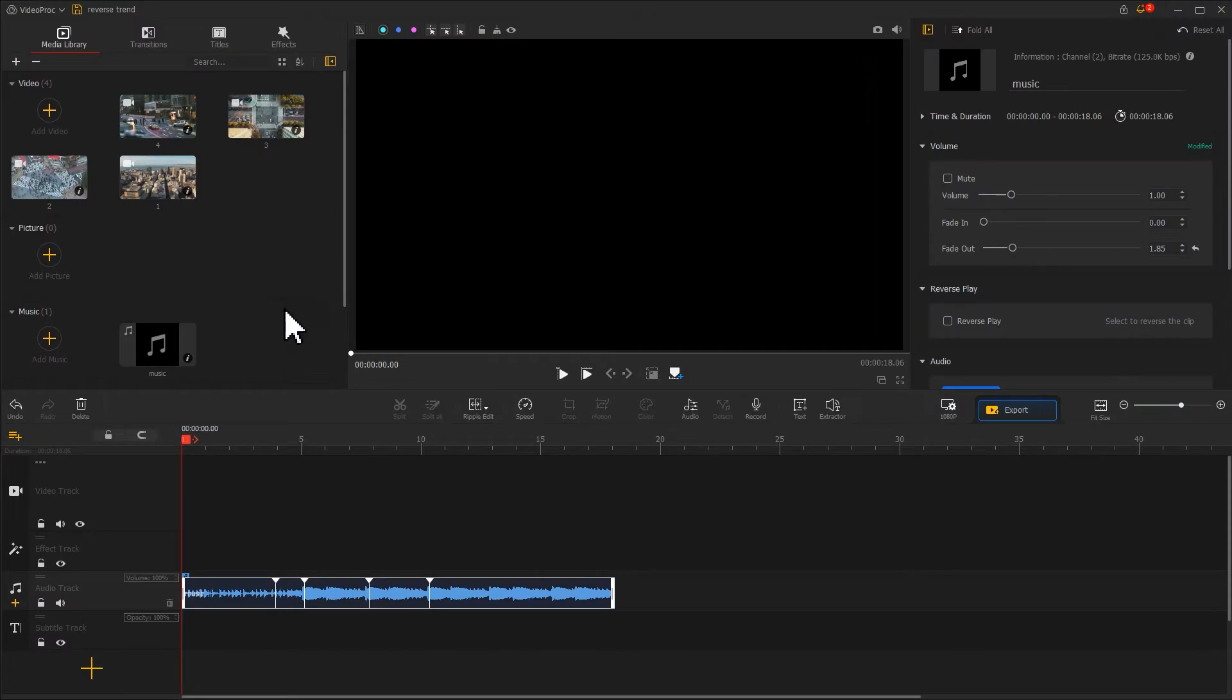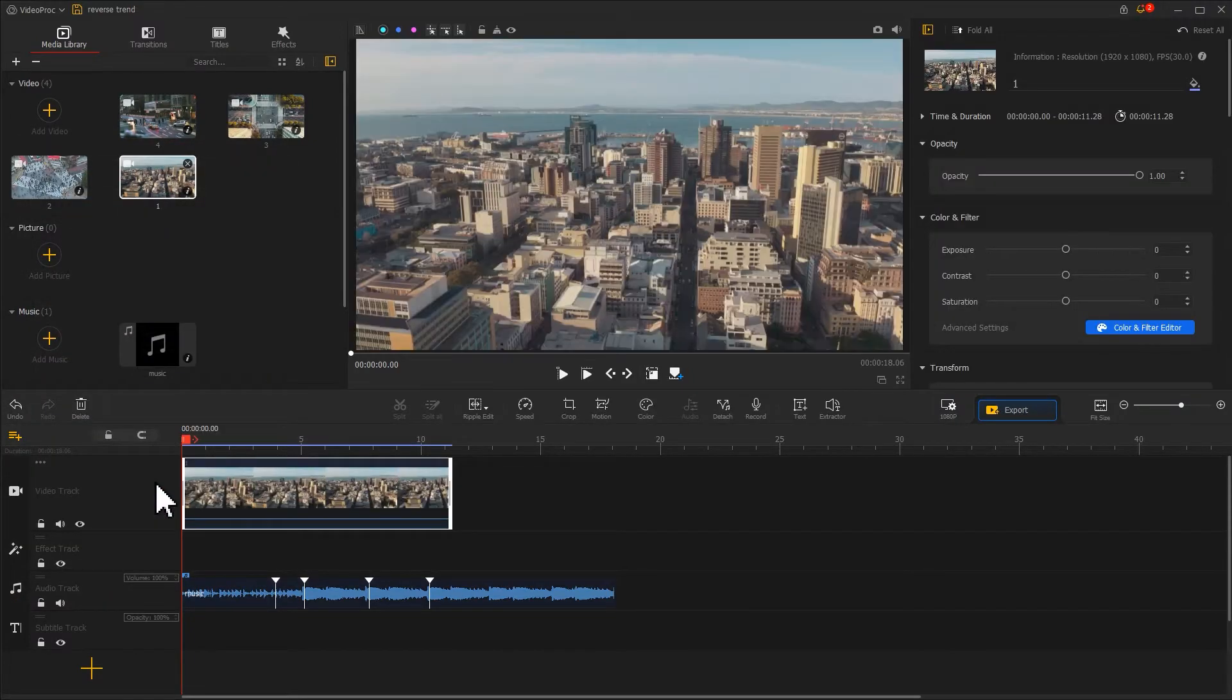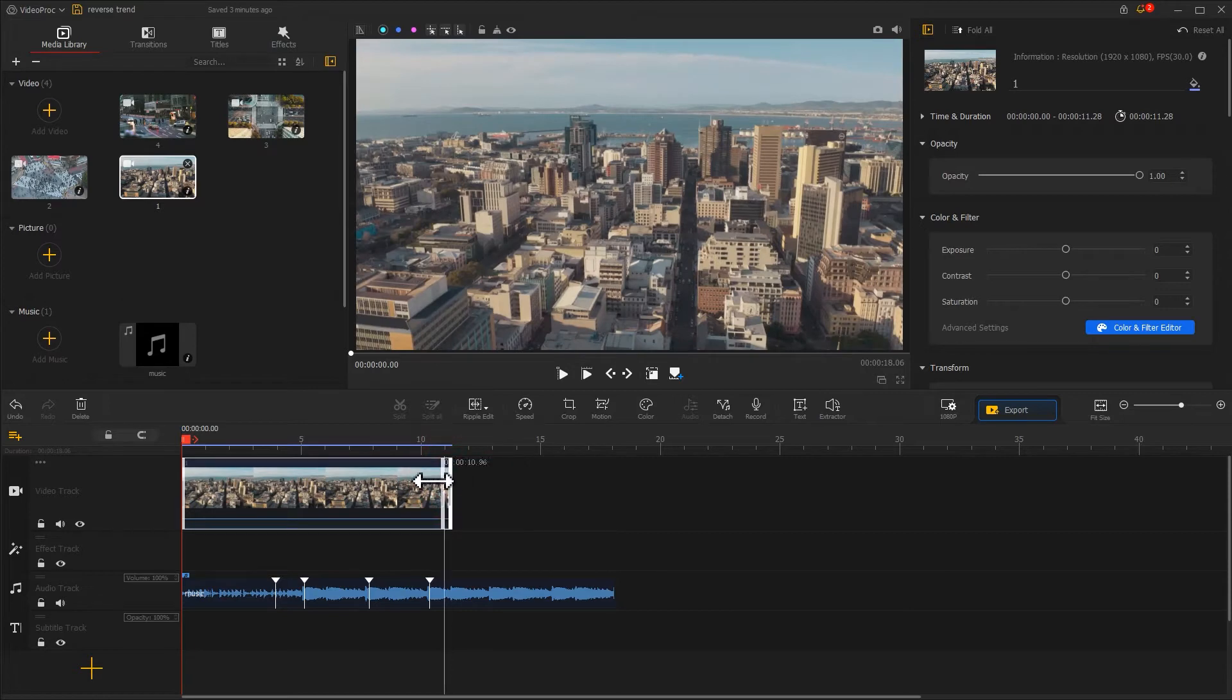First, we drag a video into the video track. Adjust its duration in accordance with the music intro.